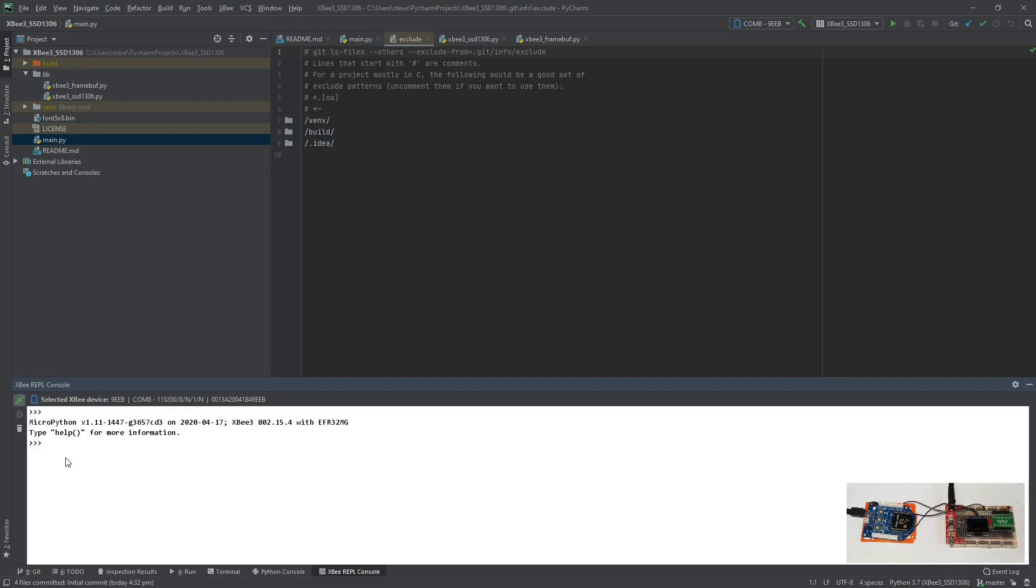Hi everybody, this is just a very quick video to give you an overview of MicroPython running on the XB3.